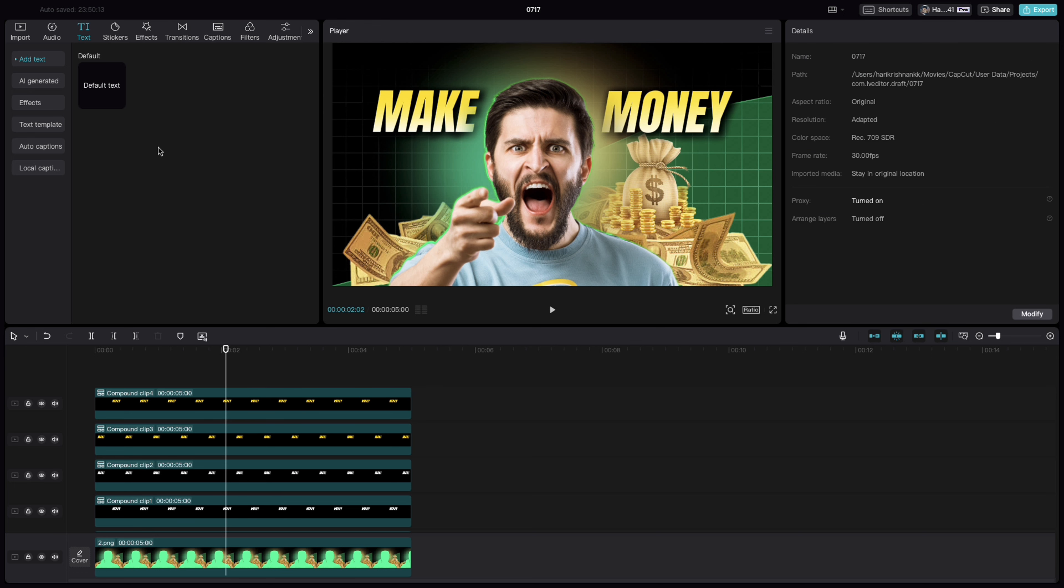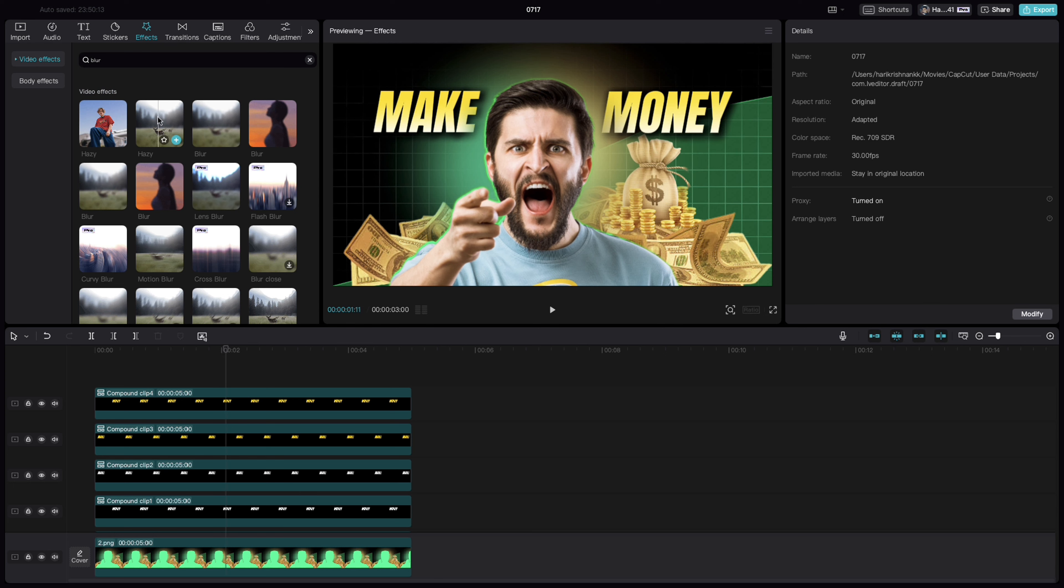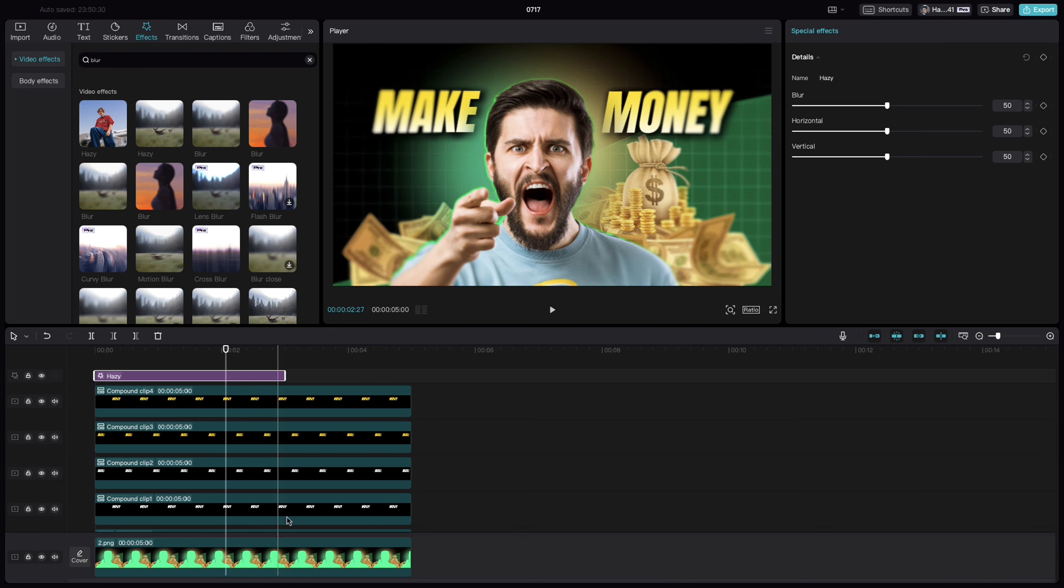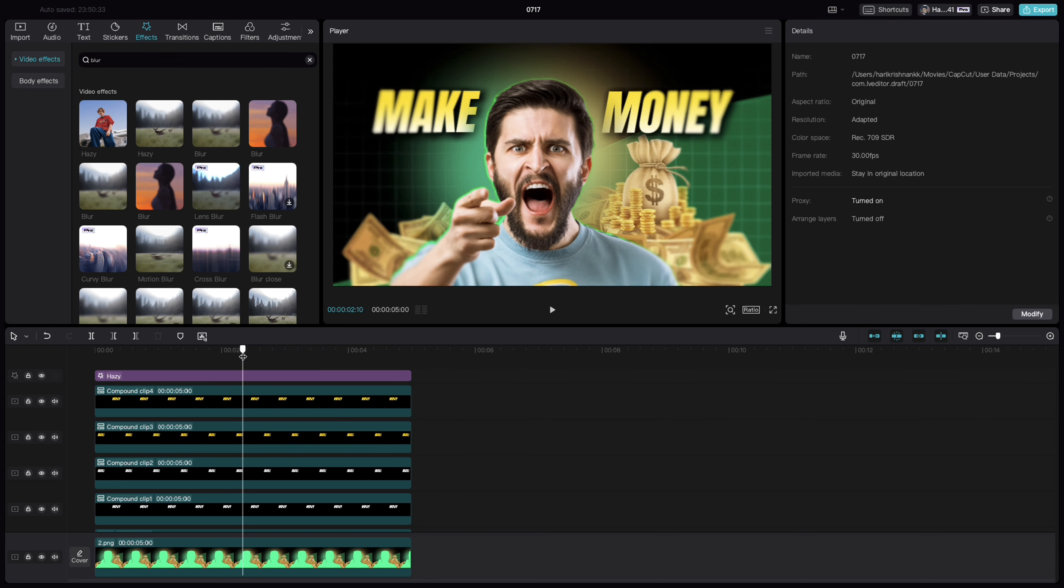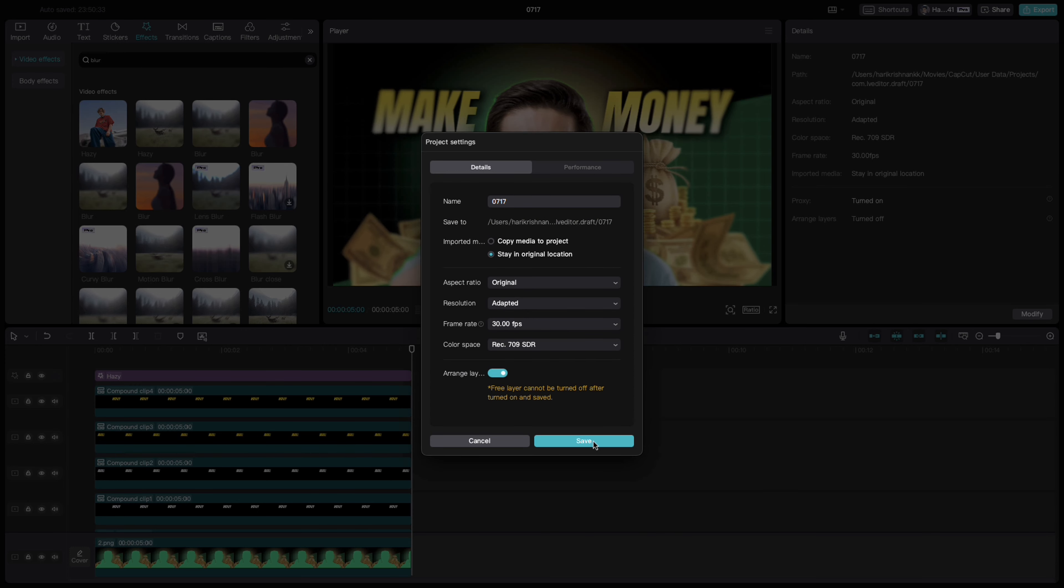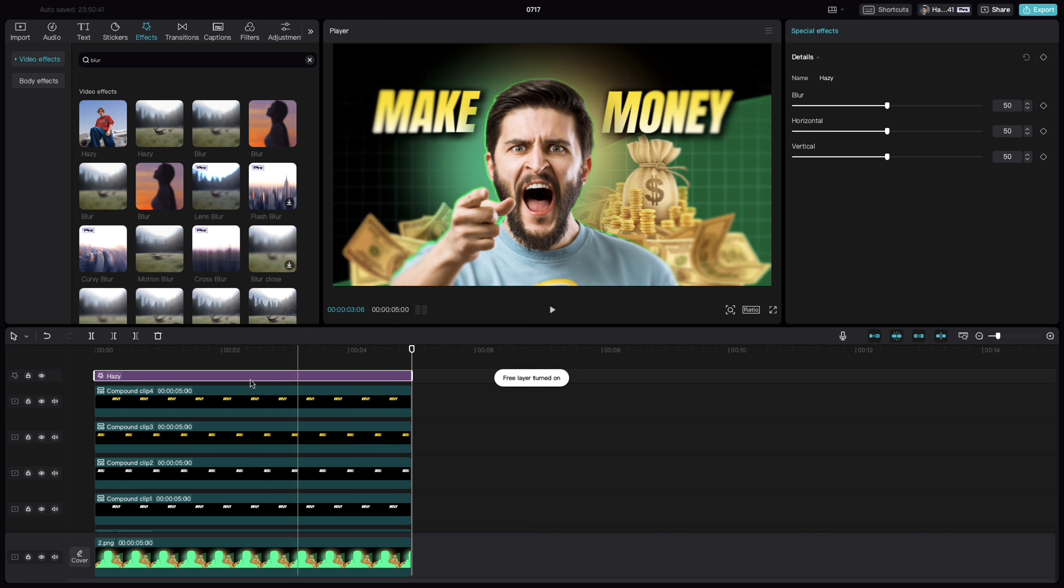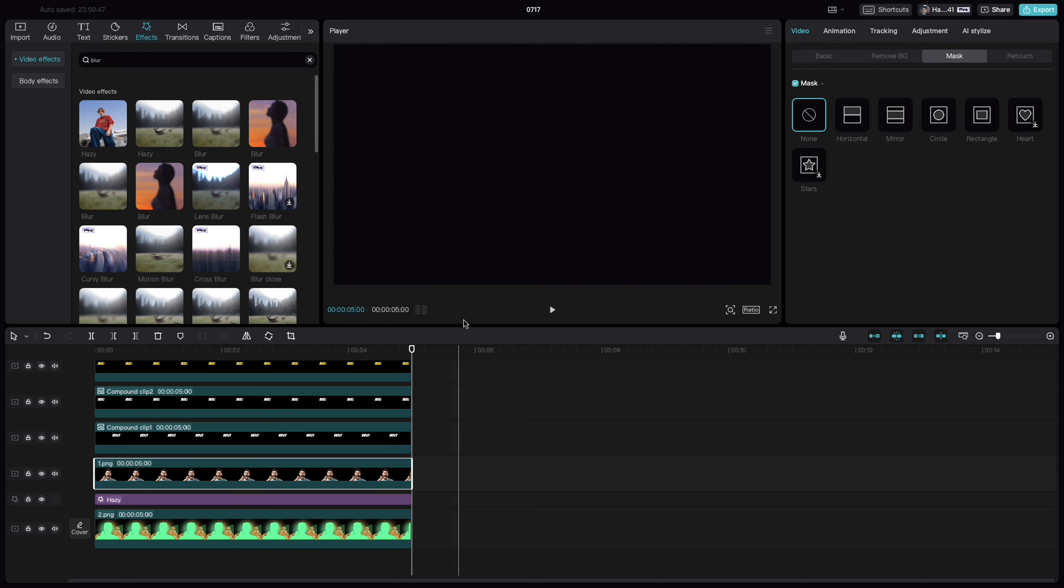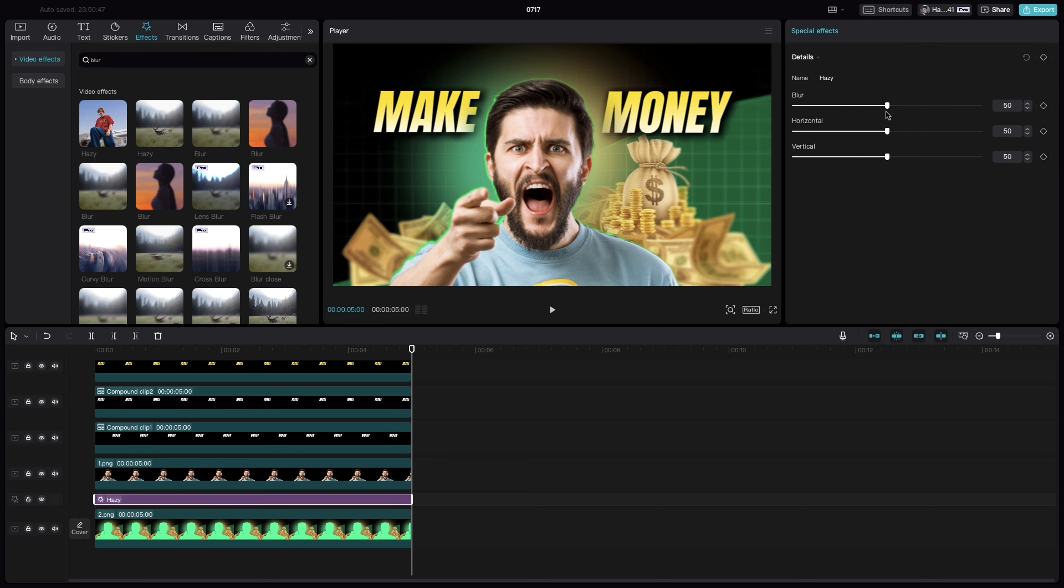If you want more effects, go to effects, search for blur. And select the hazy blur. And put it somewhere here. Now, all we need is to bring this layer right behind the main subject so that the other areas remain slightly blurred but the main image is on focus. Play around with the value to get the desired blur effect.